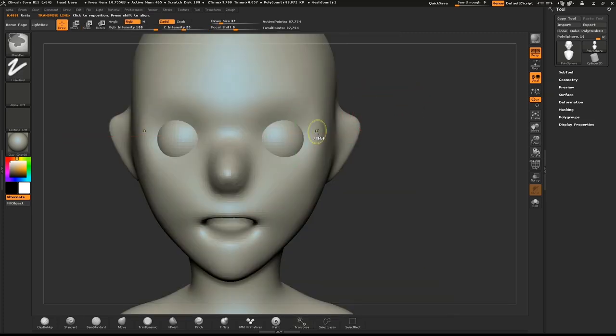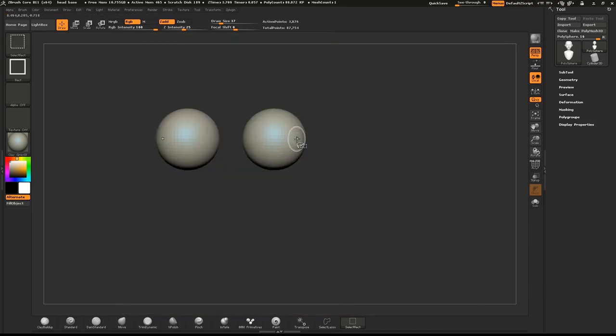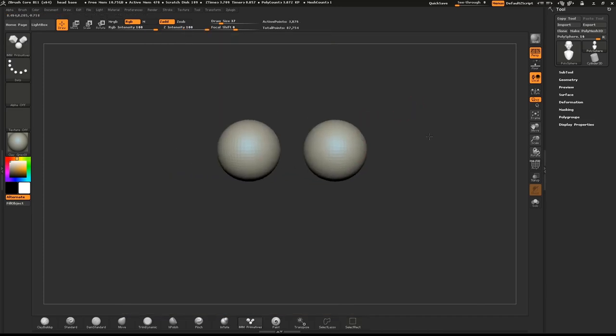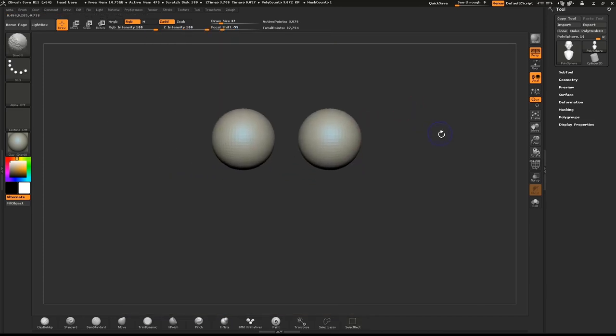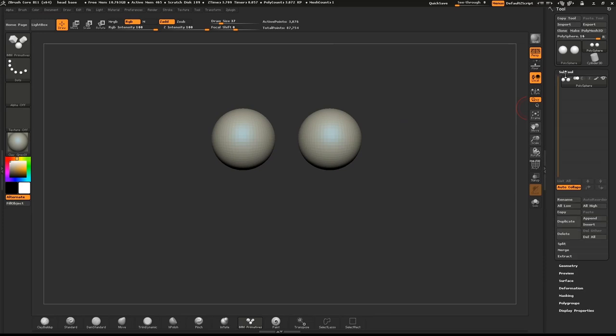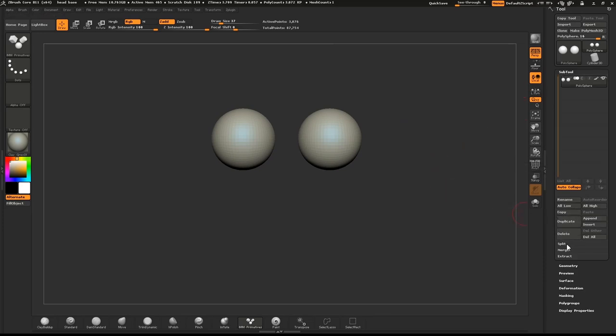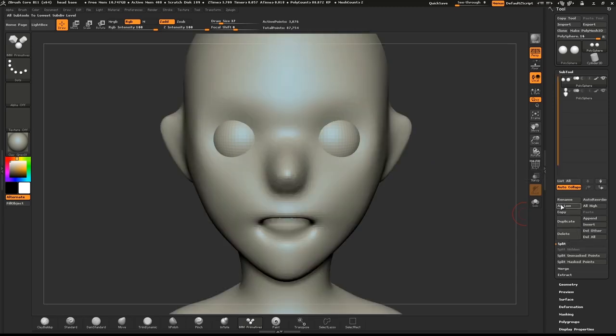Hold down CTRL and SHIFT and click on the sphere. This will hide the base mesh. In the Tools menu, open the Subtool palette. In the Split submenu, push the Split Hidden button. This will separate the eyeball from the base mesh.